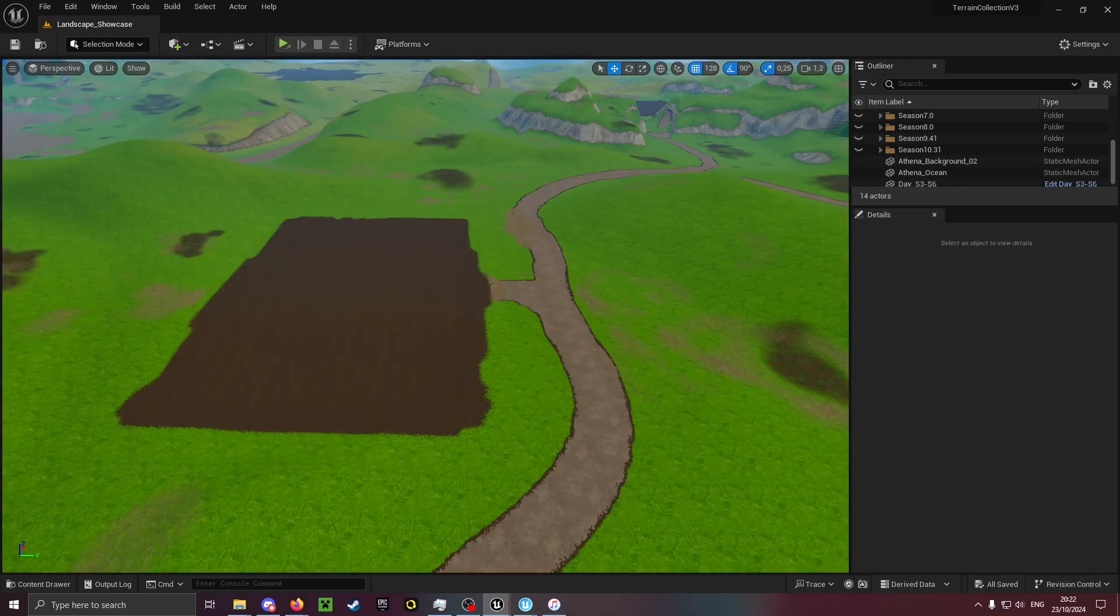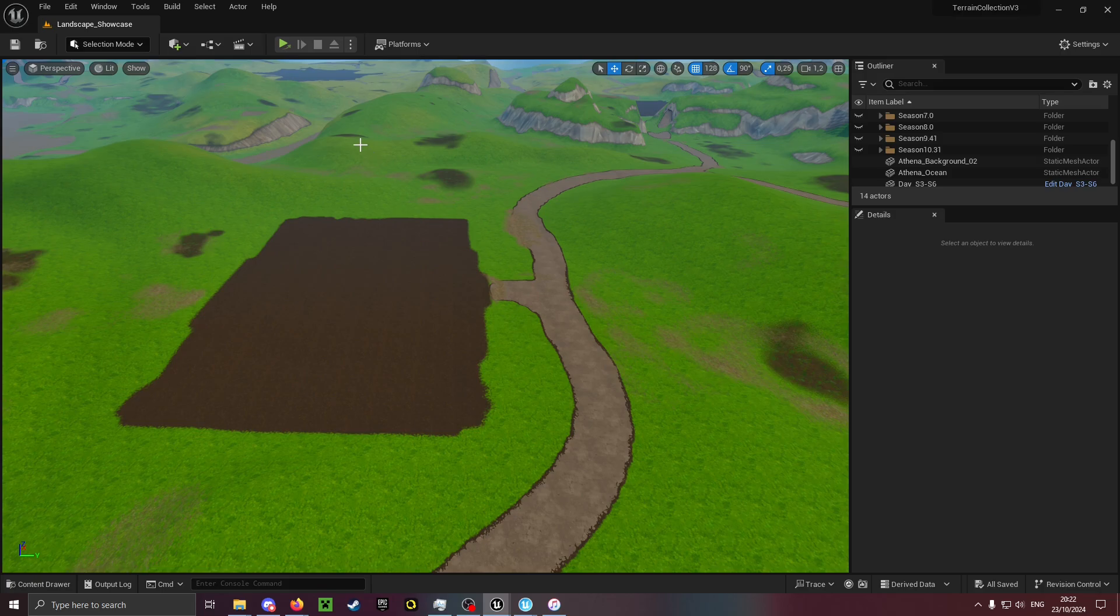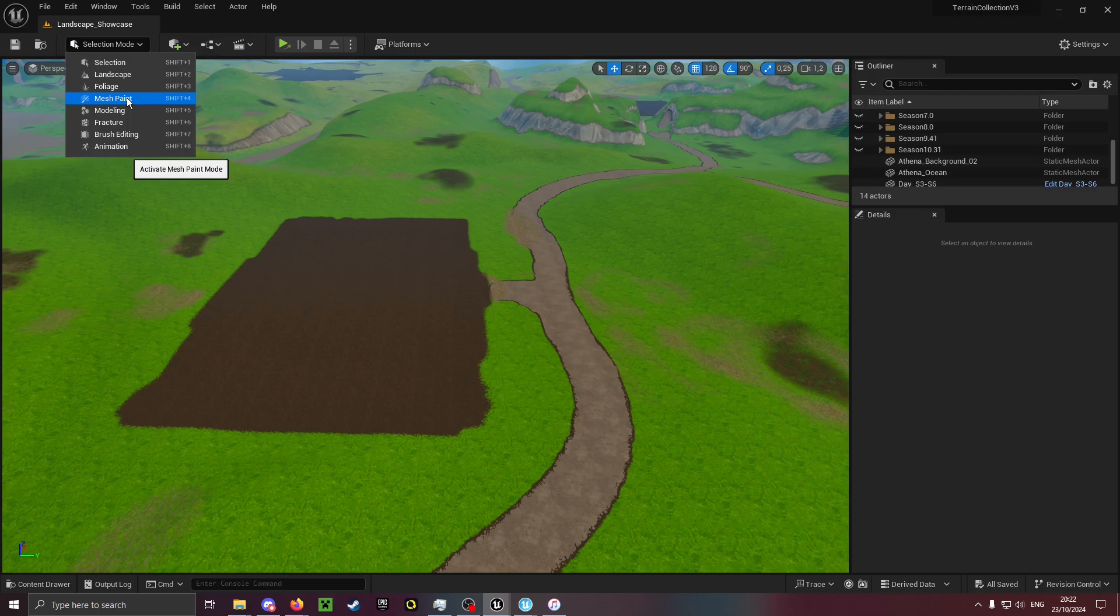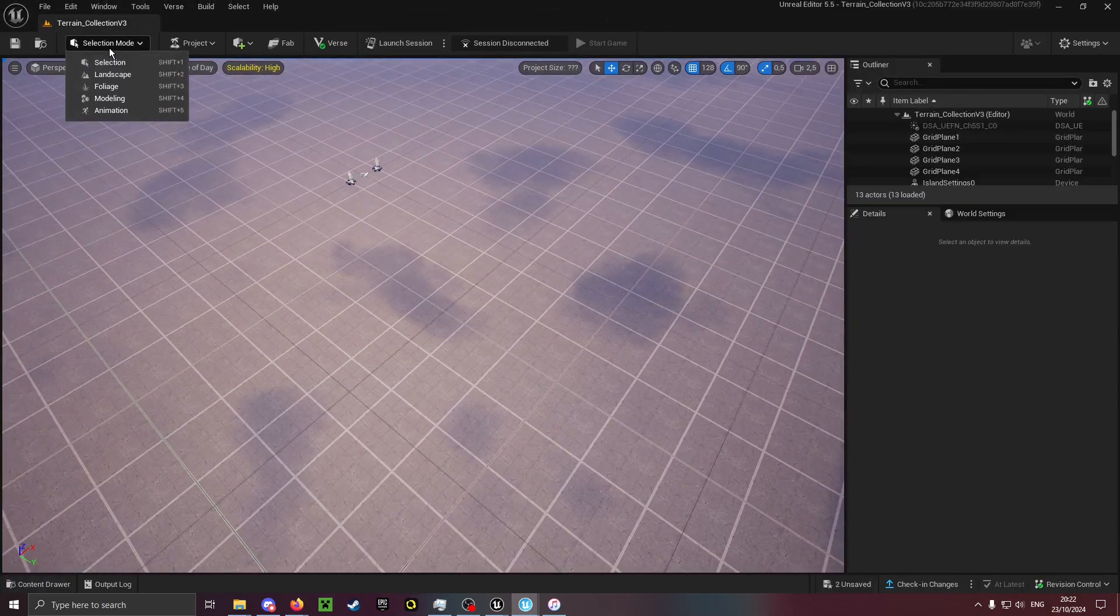Now onto mesh painting. Mesh painting can only be done in the Unreal project of the terrain collection. That is because, well, mesh paint is present, unlike in UEFN where it isn't present for whatever reason.